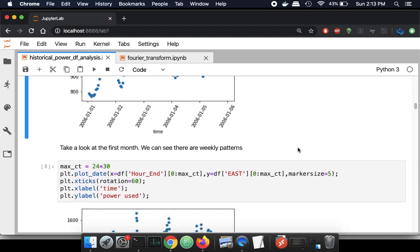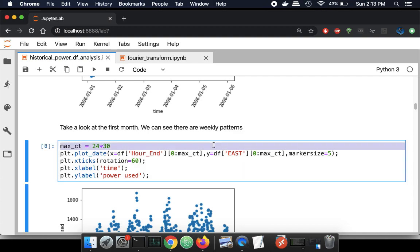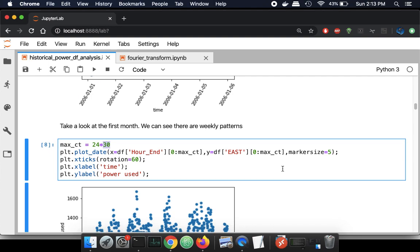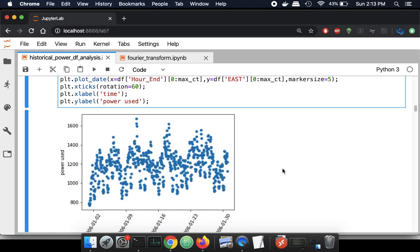If you zoom out instead of saying five days, you could say 30 days — 24 times 30 data points — and run that same plot. You might sort of identify that maybe there are weekly trends: maybe people use less electricity on the weekends compared to during the week. Again, this is sort of what we expect, and later on in the NIST notebook, we'll verify that that is actually the case.